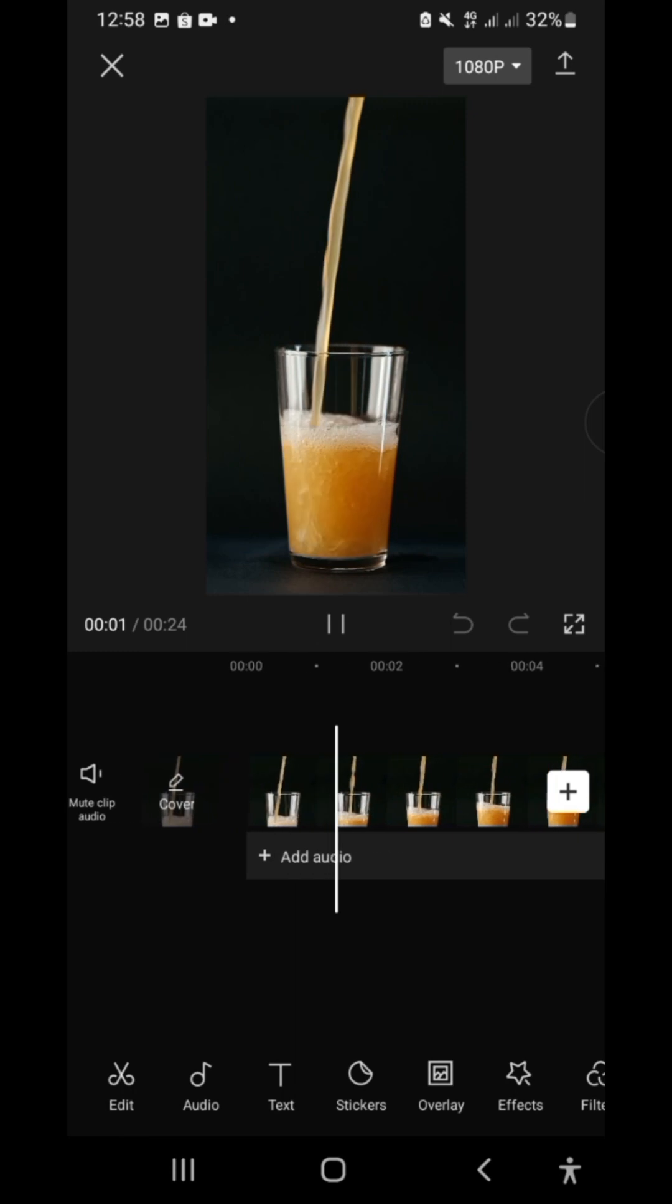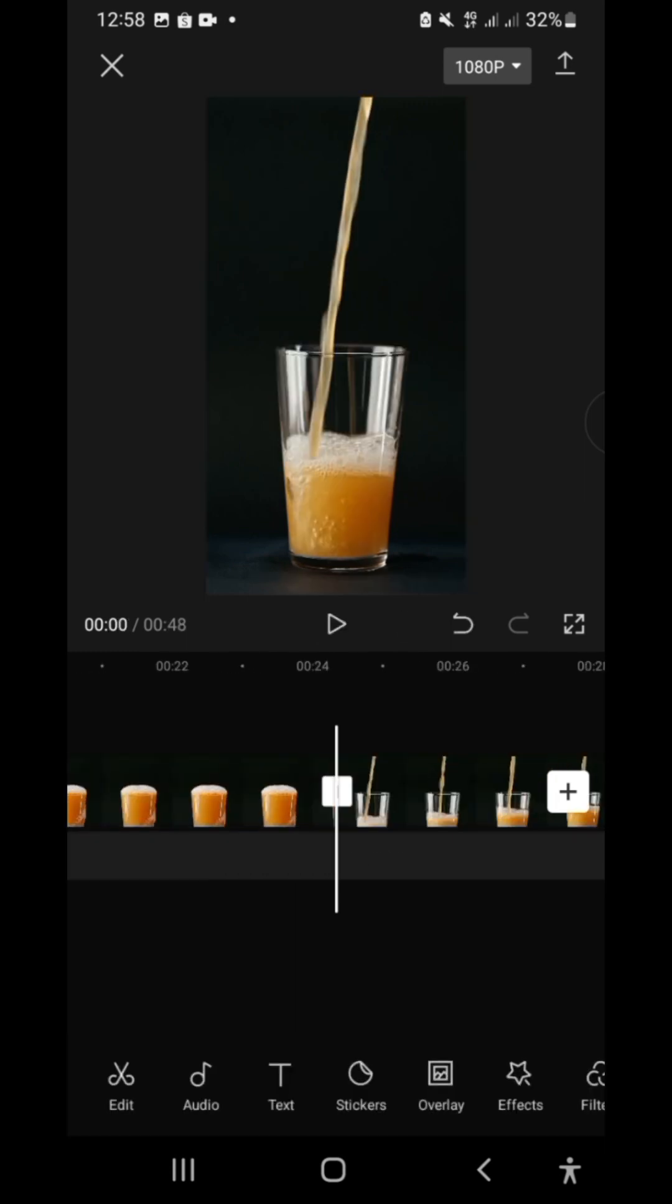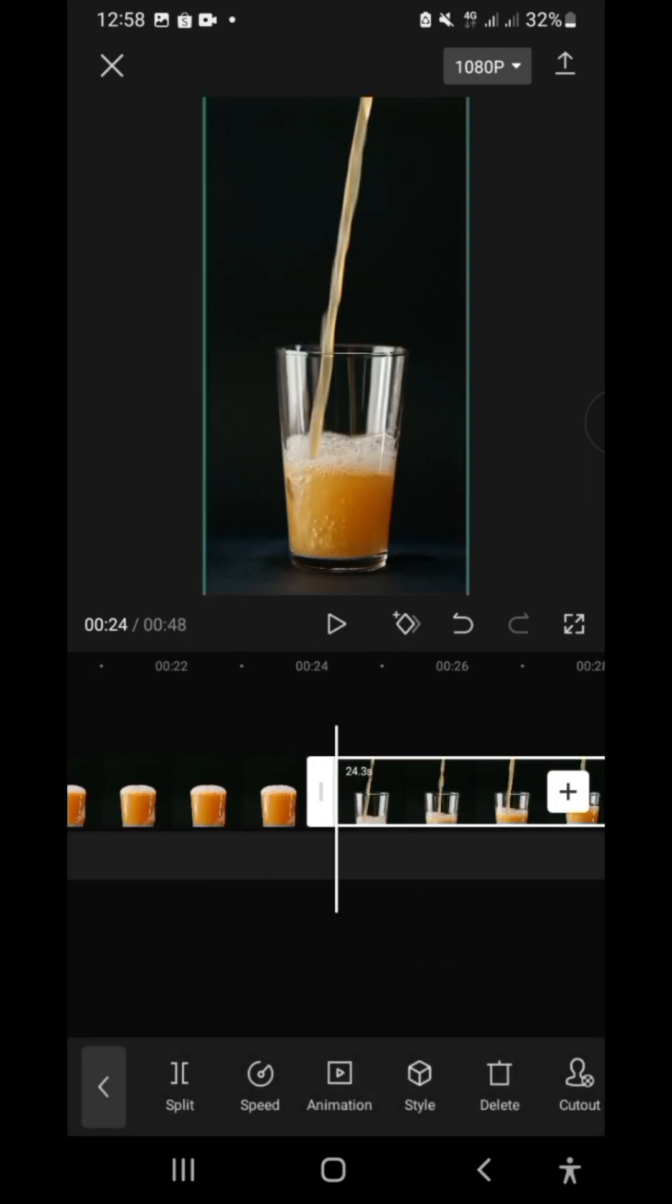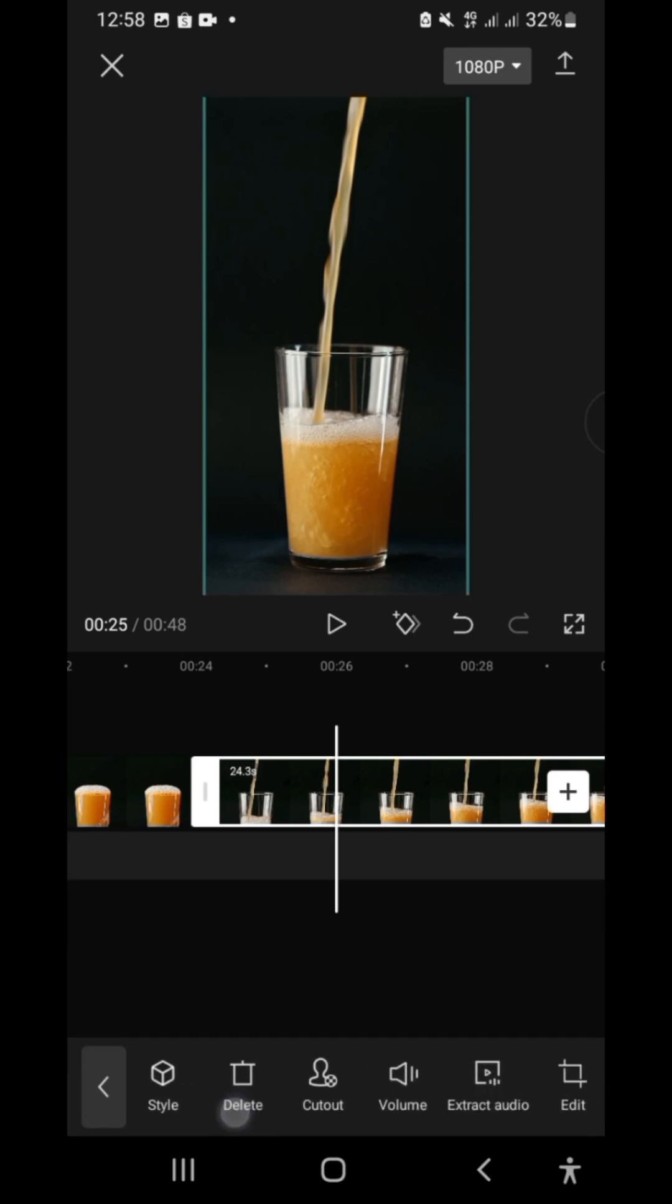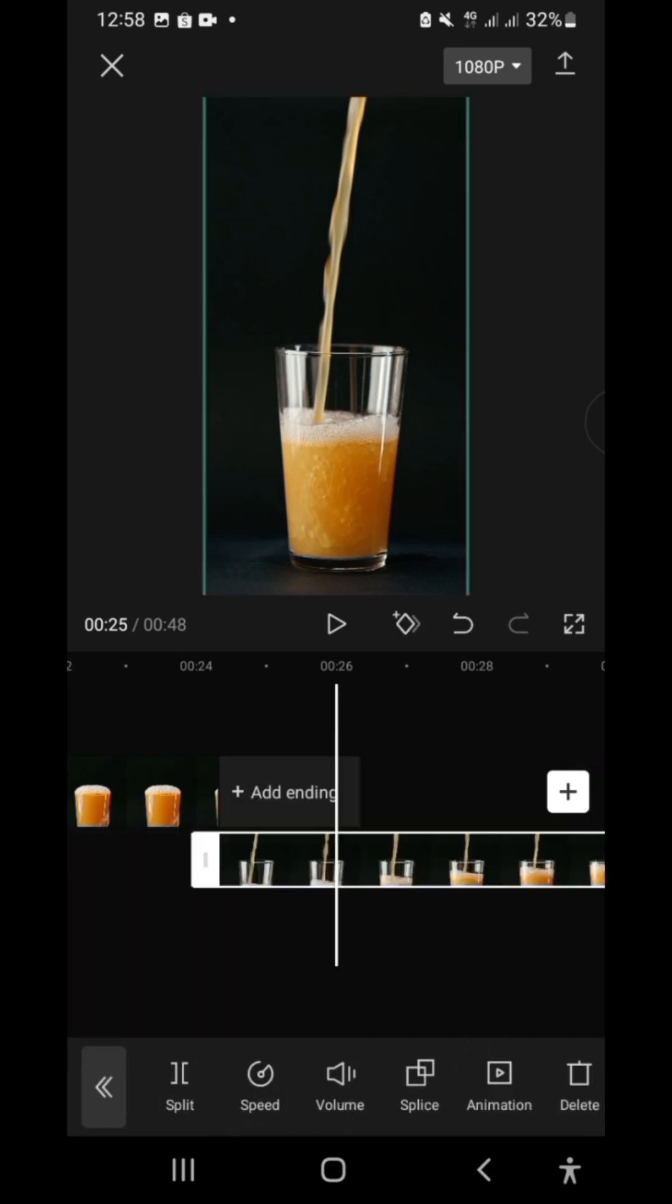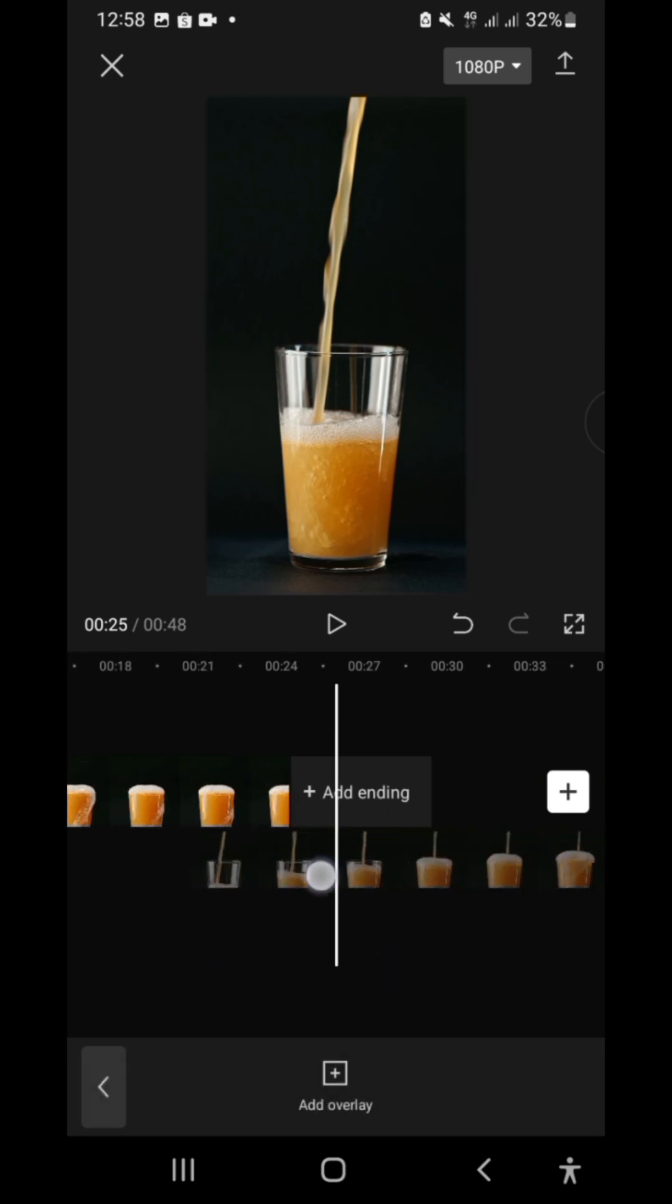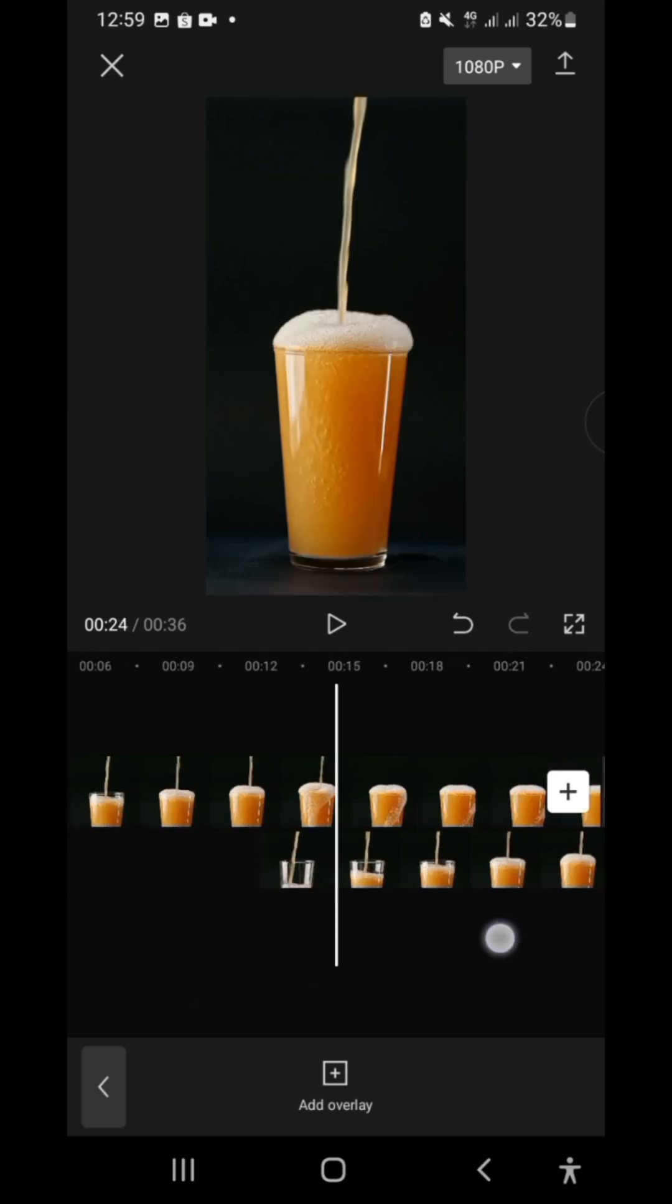First thing to do is to duplicate the clip by pressing copy, select the duplicate clip, then click overlay. This will enable us to put our duplicate clip below the first clip. Align and sync the duplicate clip with the first clip by dragging it below the first clip.